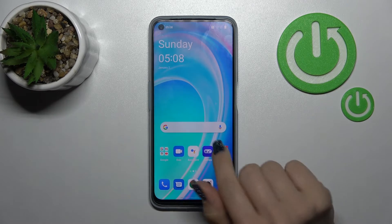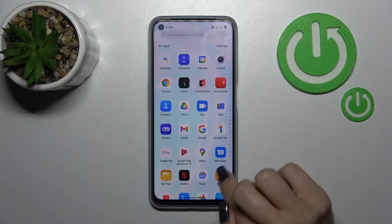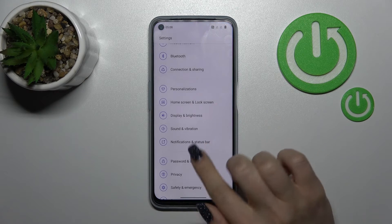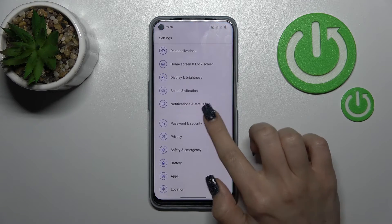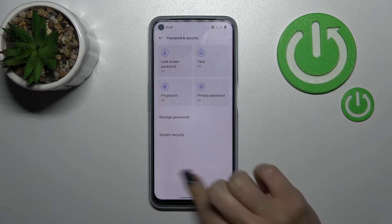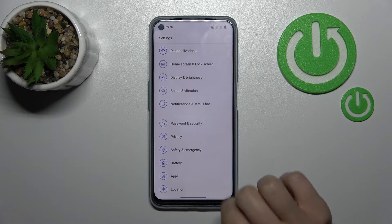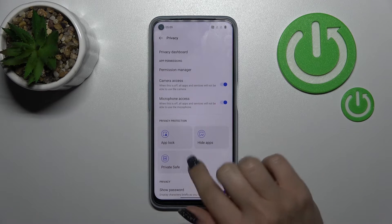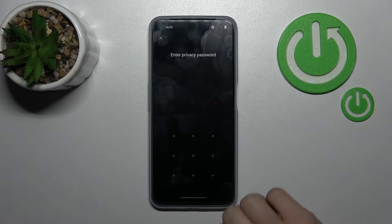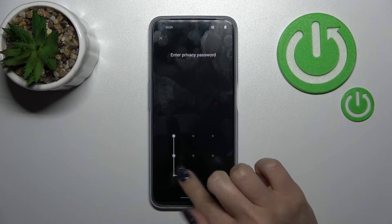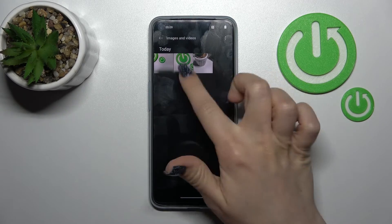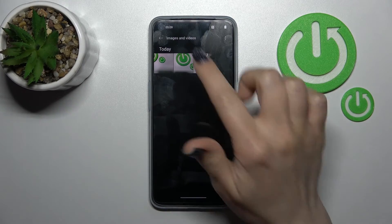You can also find them in the Settings application. Scroll down to the Privacy section and you'll see the same Private Save section there. Click here, enter the password or draw the pattern, and you'll see your hidden photos.